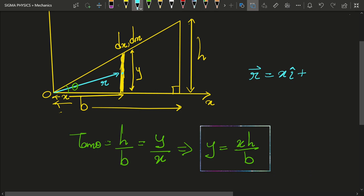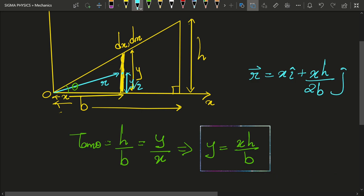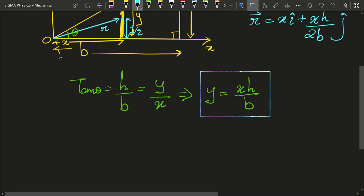So the position vector r is going to be x î plus xh/(2b) ĵ. Why 2b? Because the center of mass lies at y/2 — at the center of the rod — so it is going to be xh/(2b) ĵ.